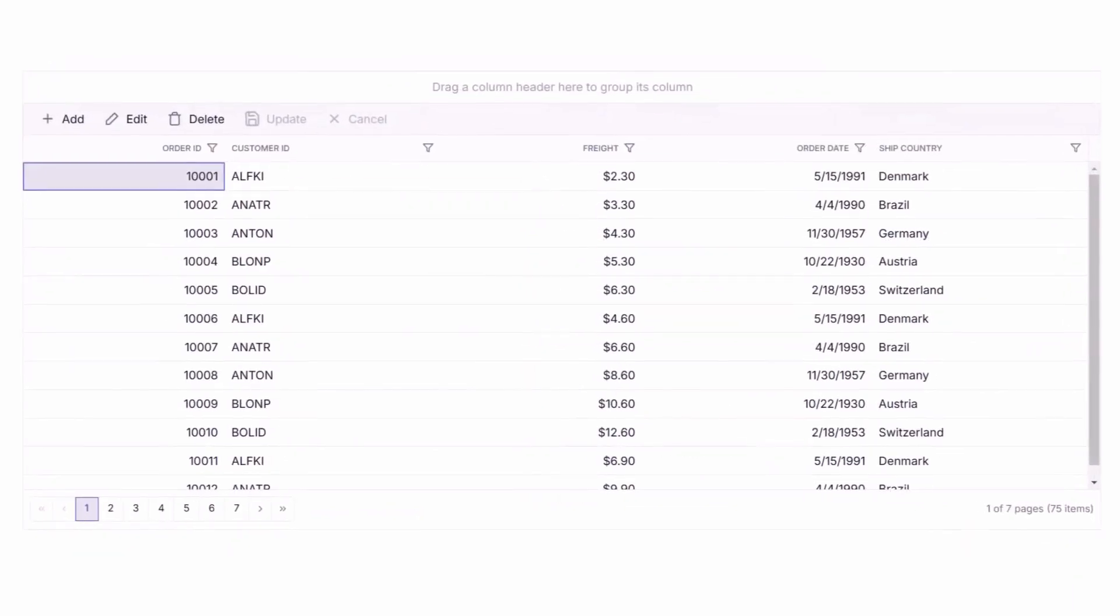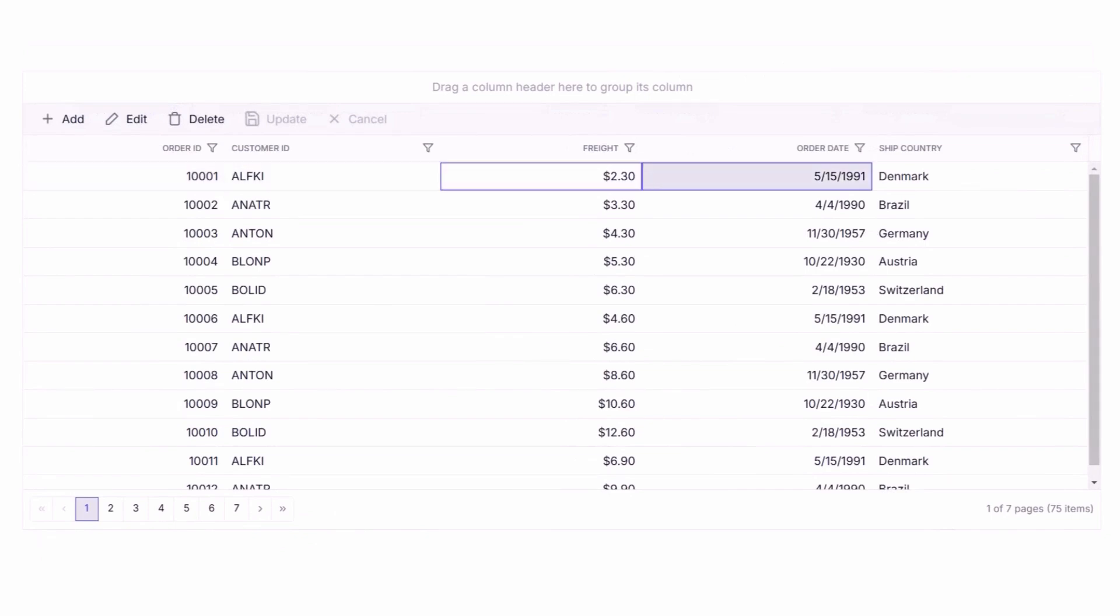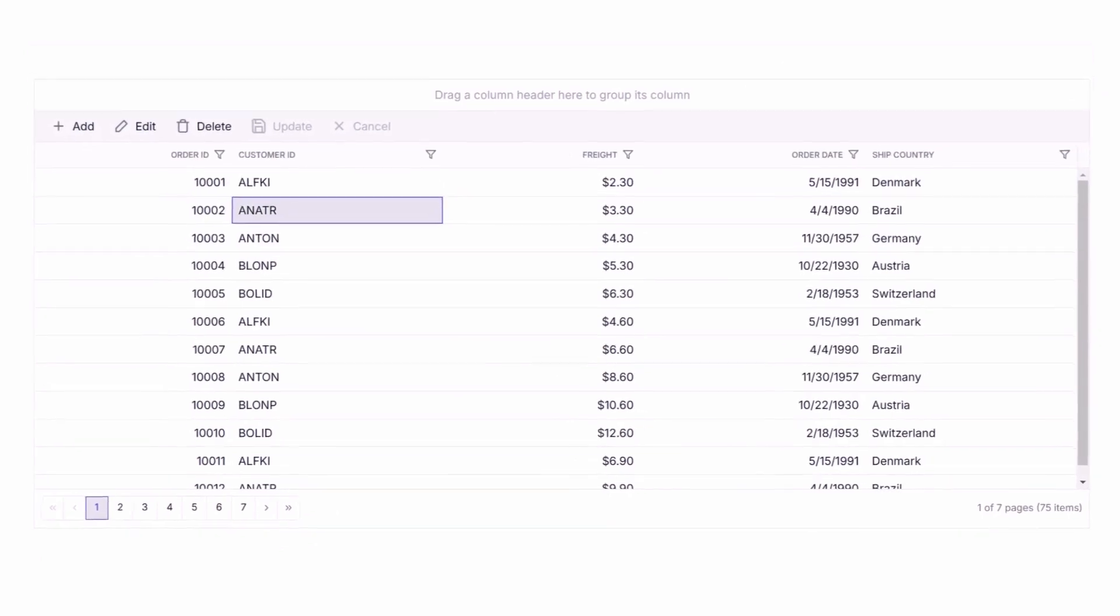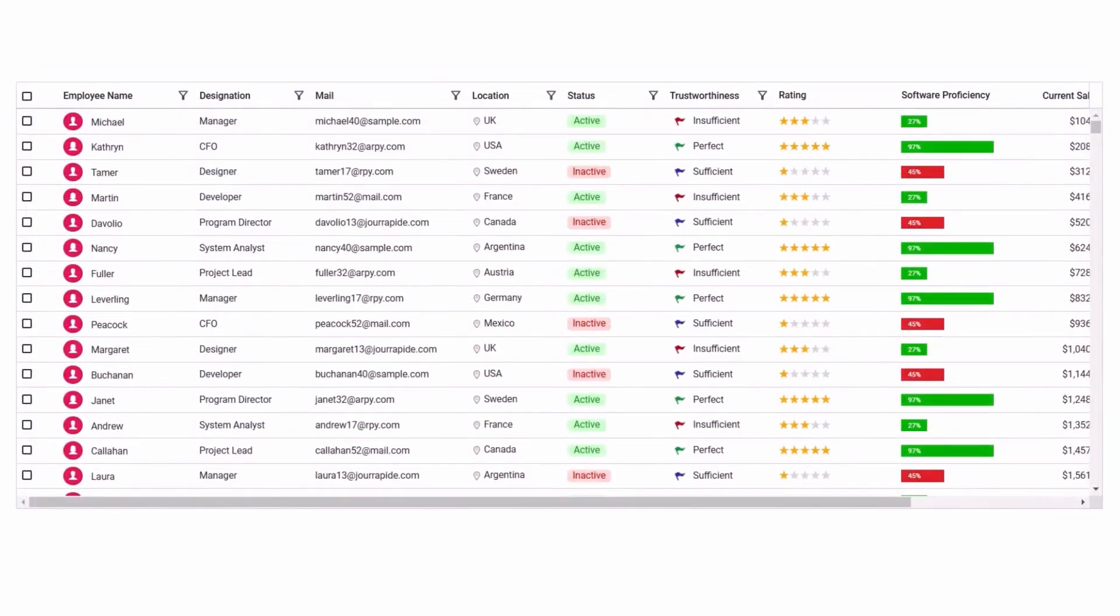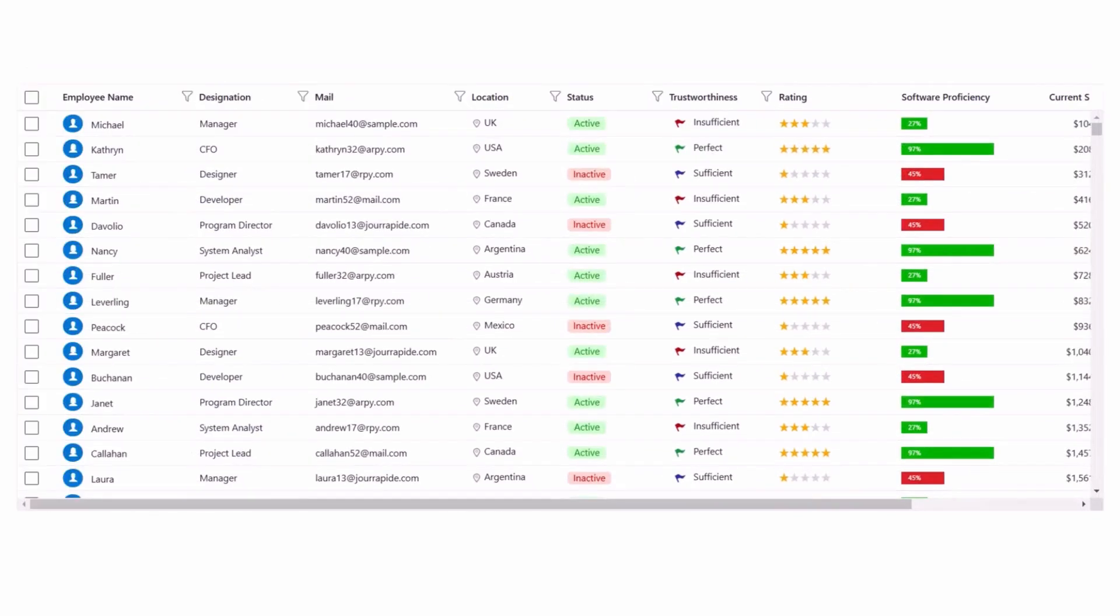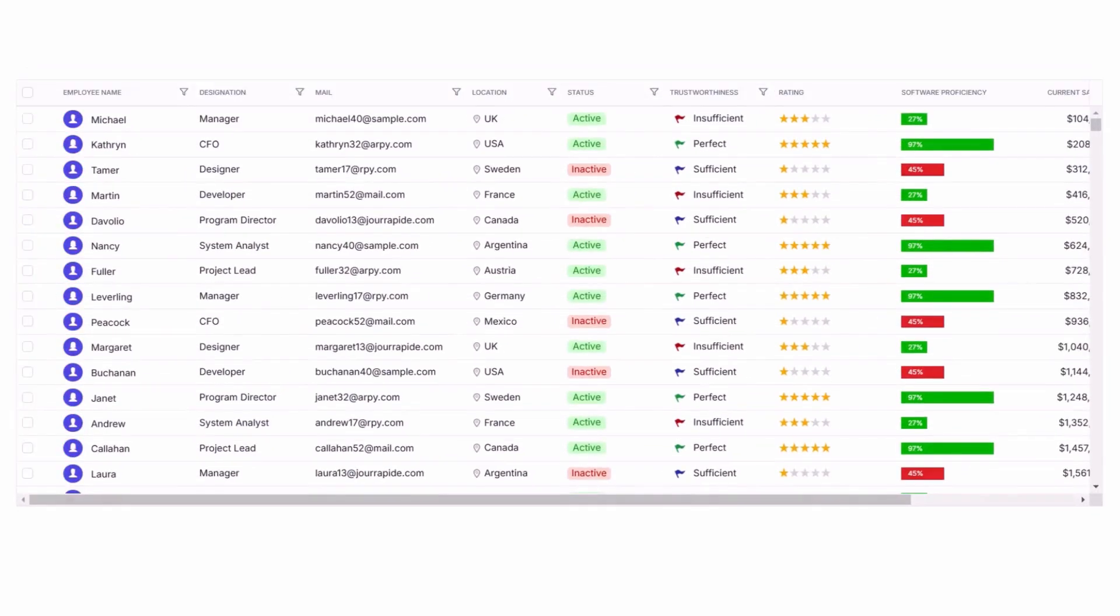Power users will appreciate the complete keyboard navigation for faster and more efficient data management. And with various built-in themes, the Grid fits beautifully into any app design.